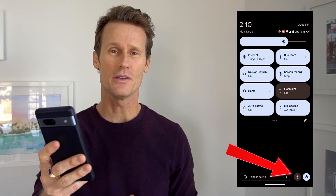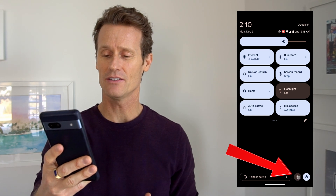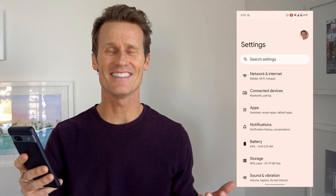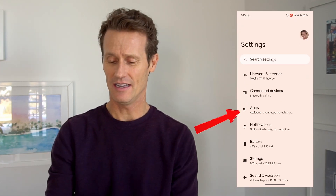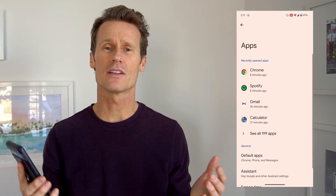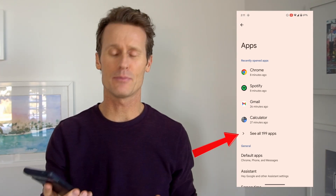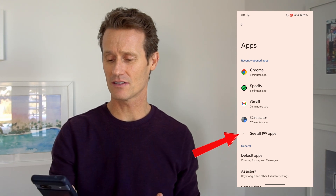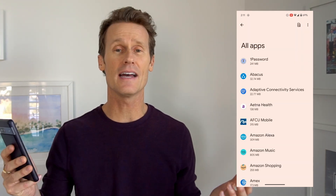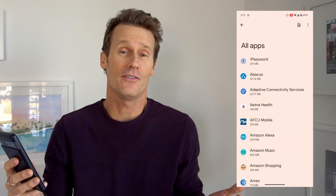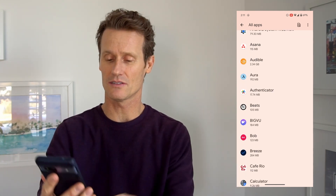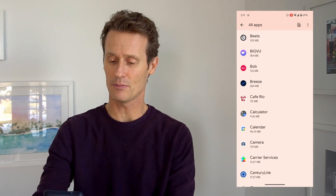To do this, you go into your settings on your phone and click on apps. You can see all the apps listed in here. You can click 'see all 199 apps' on my phone, for example, and then you can see the individual permissions on each of these apps.